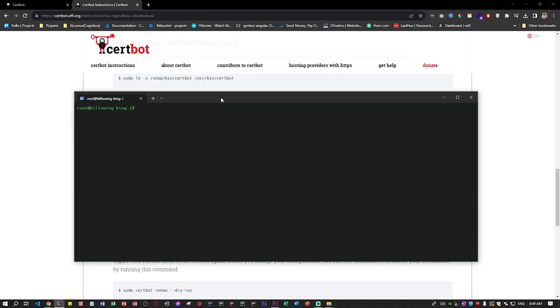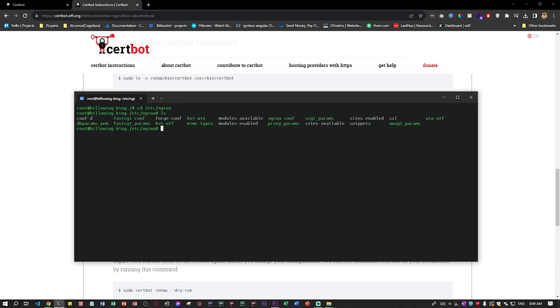The first thing you need to do - you go to /etc/nginx. Always remember that path. Then cd sites-available.